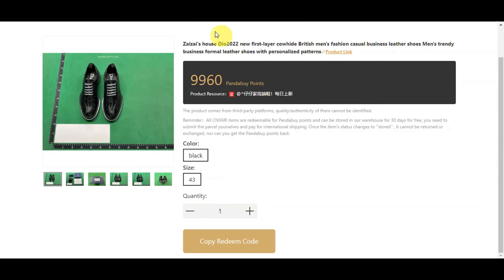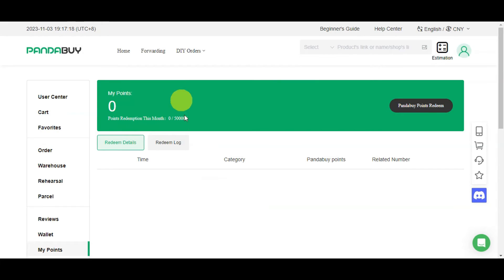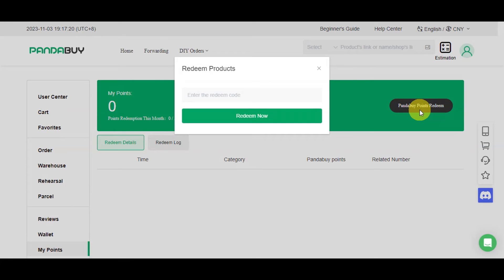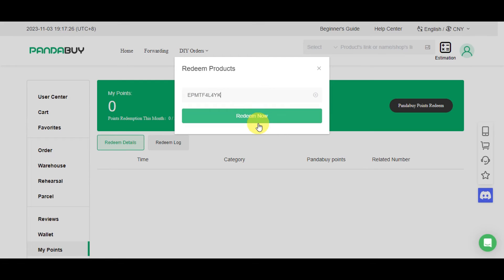Now right after, just head back here onto PandaBuy, click onto PandaBuy points redeem, enter the redeem code or paste it in here, and then just simply click onto redeem now. So you'll just need to repeat the same process for any other items you want to redeem using your PandaBuy points.